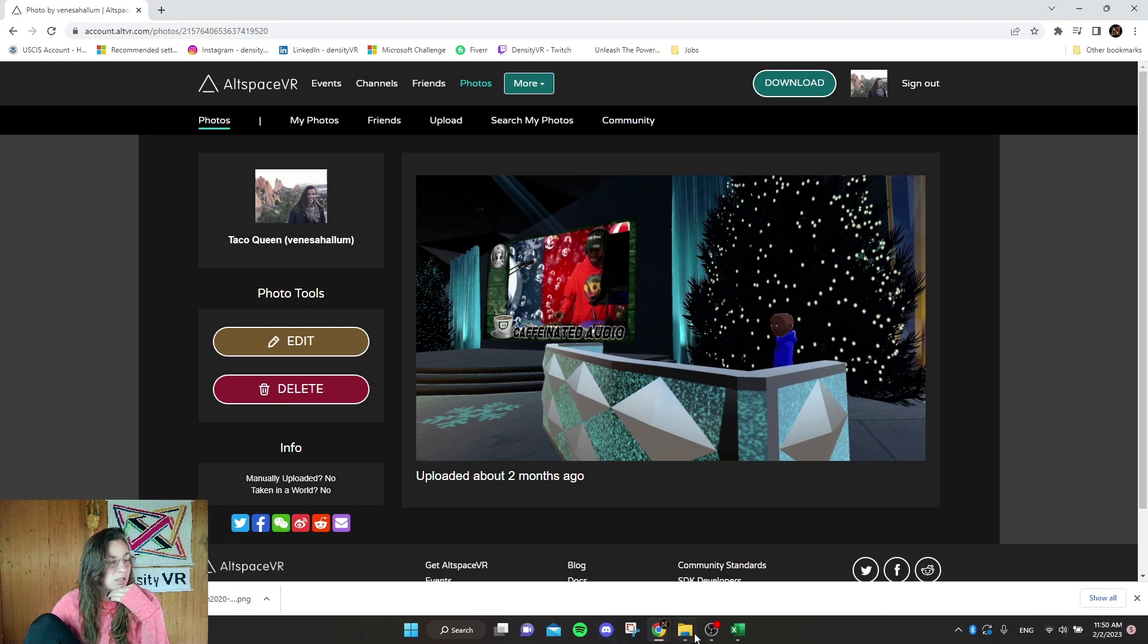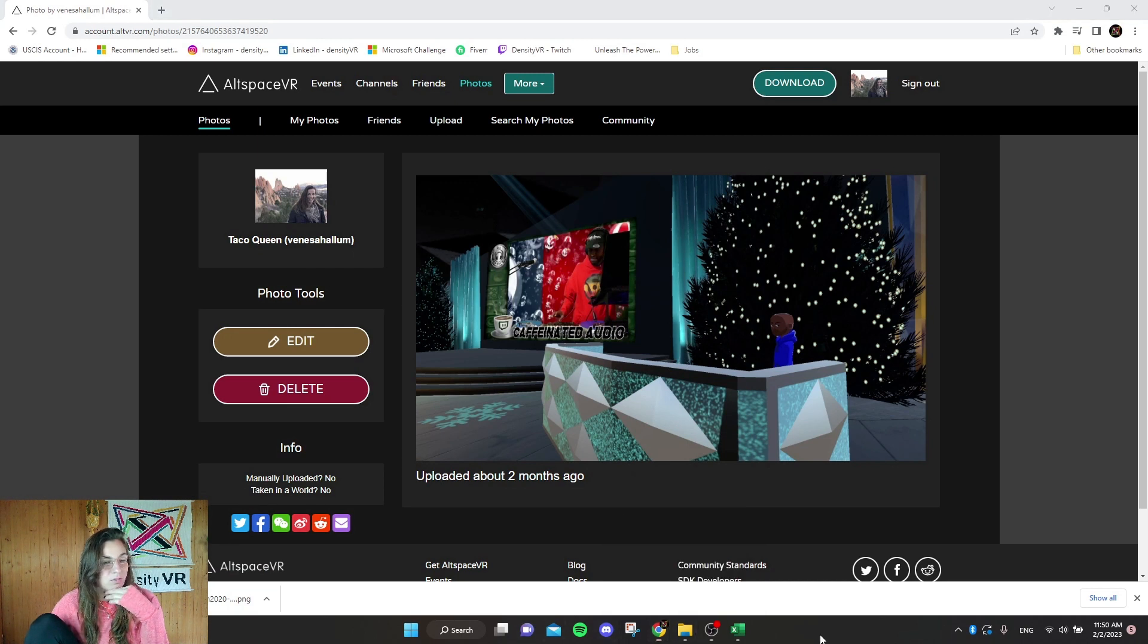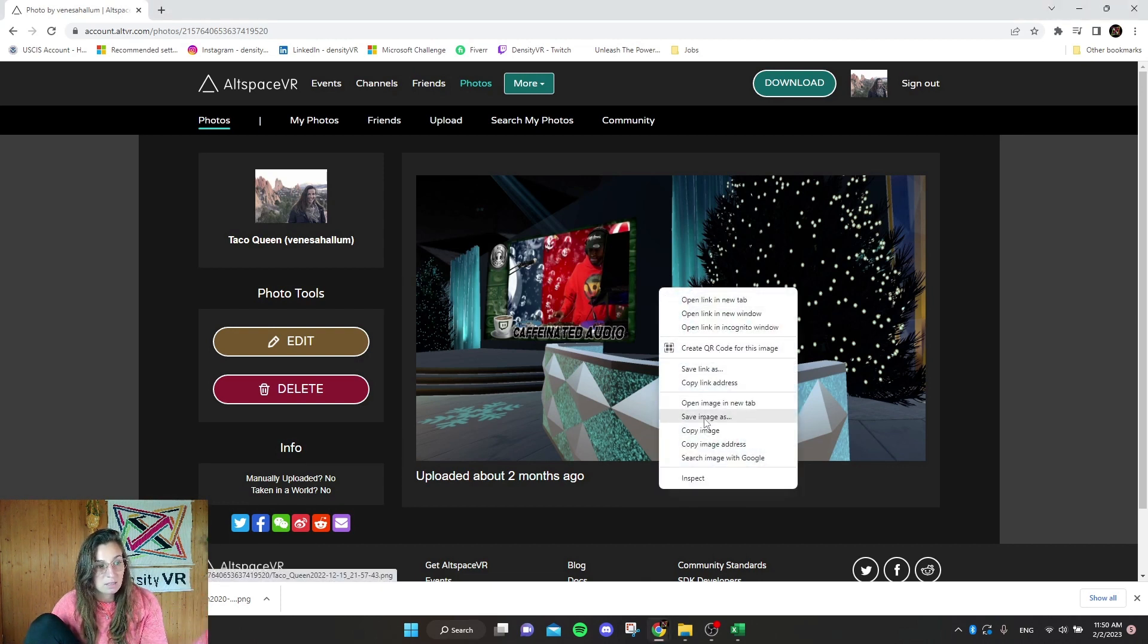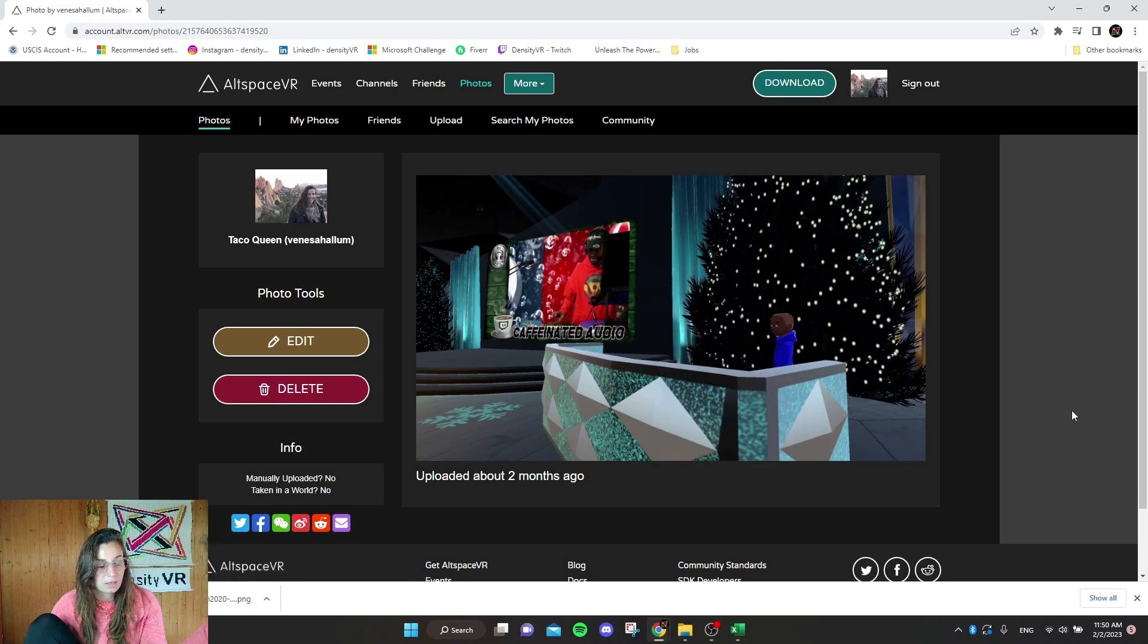It's going to probably just go straight to your downloads or wherever. If you want to pick a specific spot, you'll go to save image as and save it wherever you want it. And that's the quickest way to do it.